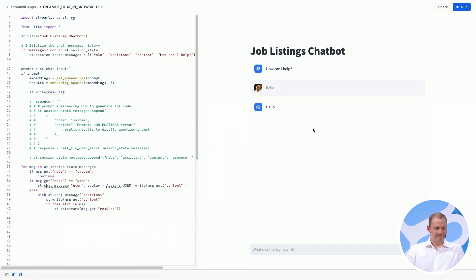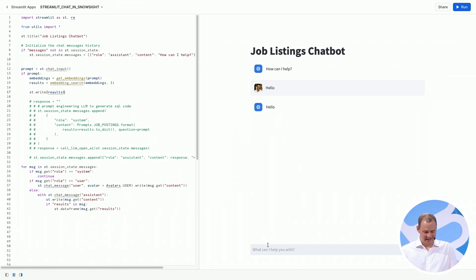Okay. Cool. So now let's say something new to the chatbot. This is a job listings chatbot. So let's just say maybe what kind of data scientist jobs do you have?